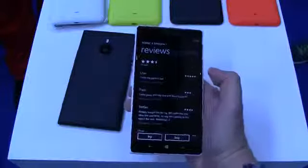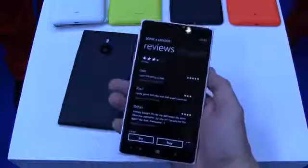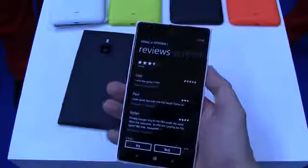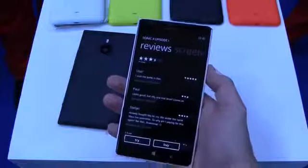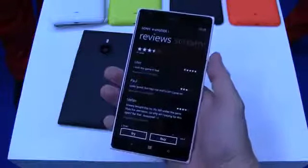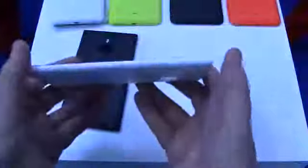It sports 2 GB of RAM, 32 GB of internal storage which you can upgrade with a microSD card. Let's take a quick look around the device.